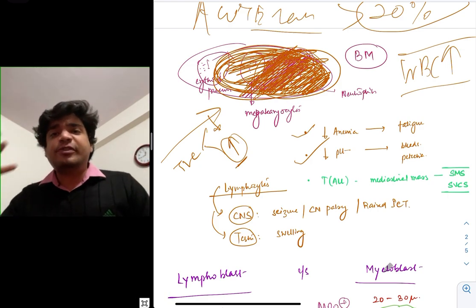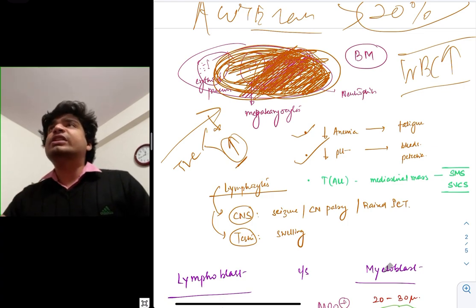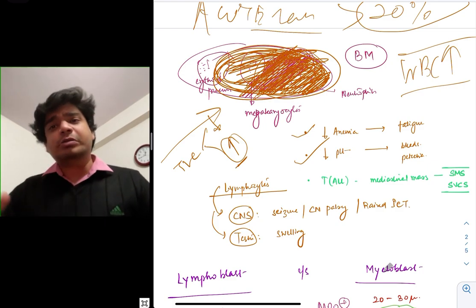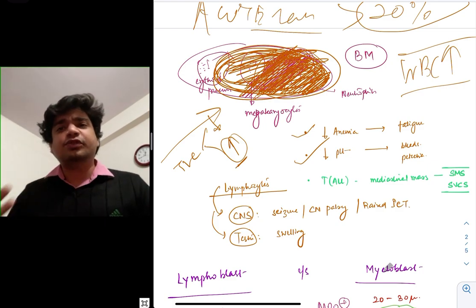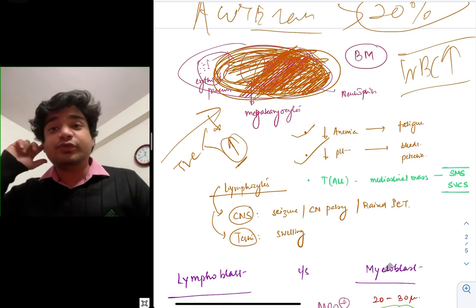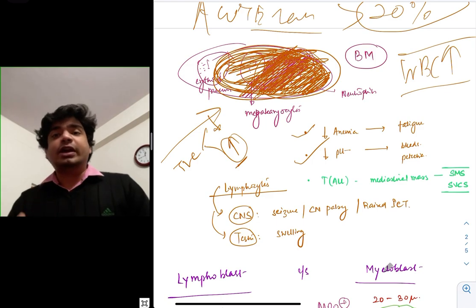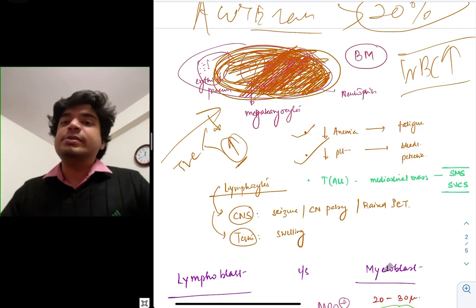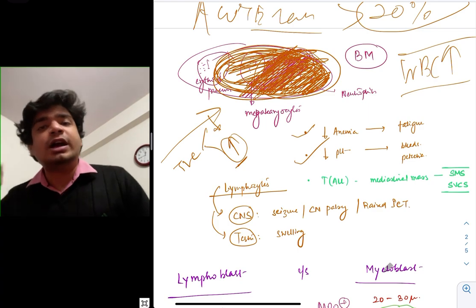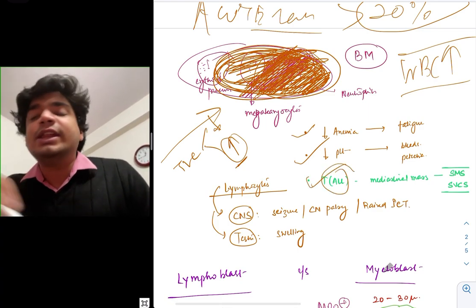The child will present with stridor, SVC syndrome — superior vena cava syndrome — facial puffiness, and respiratory distress. They'll come into the emergency with oxygen saturation of 85 to 90%, a three- or four-year-old or ten-year-old breathing at a rate of 40 to 50. You'll see a big mediastinal mass on imaging. CBC will show thrombocytopenia, anemia, and blasts. That is the typical presentation of T-ALL.